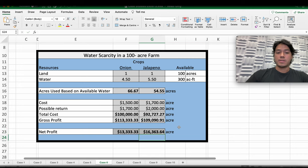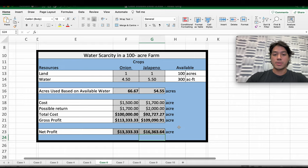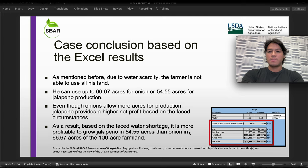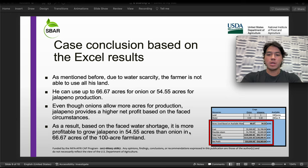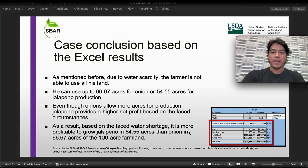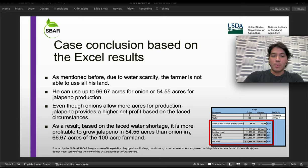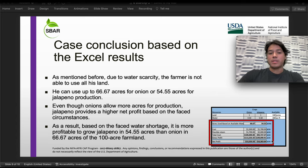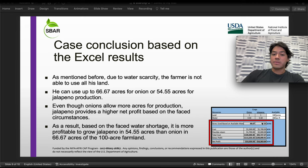For jalapenos we have a higher net profit, which you can put in your discussion. Now let's move on to the case conclusion. Based on the Excel results, due to water scarcity the farmer is not going to be able to use all of his land — he can use up to 66.7 acres for onions and 54.5 acres for jalapeno production. Even though onions allow more acres of production, jalapenos provide a higher net profit based on the given circumstances. As a result, based on the water shortage, it is more profitable to grow jalapenos in 54.5 acres than onions in a 66.7-acre range on the 100-acre farm.